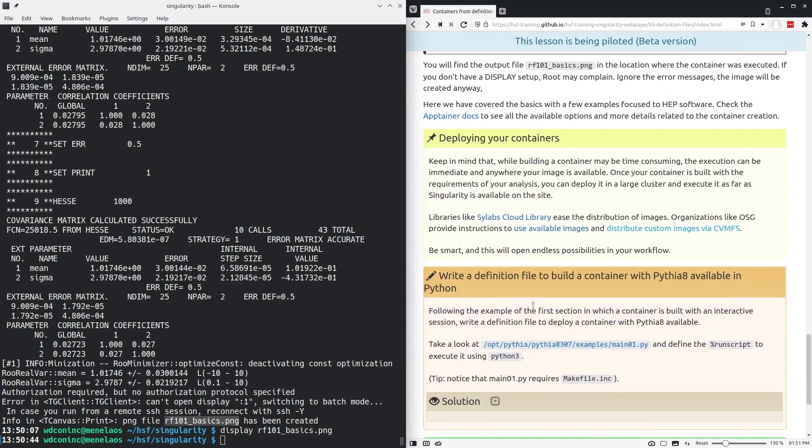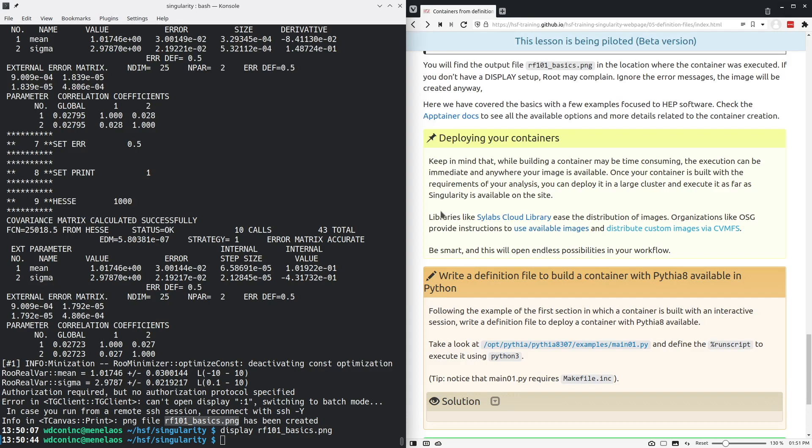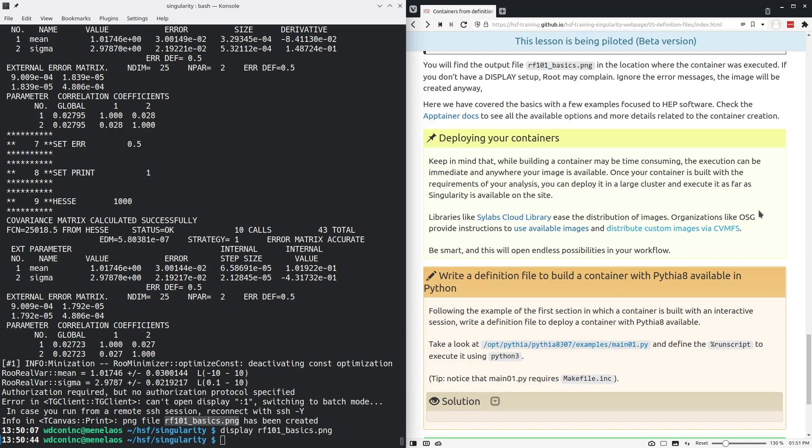Once that container is built, it is available and we can host it on any number of services. Just to go through a couple of examples, there's the Scilabs cloud library that can be used to distribute images. This is by Scilabs, the original authors of the Singularity program. But the Open Science Grid organization also provides ways to distribute images and host them on, for example, CVMFS, which is in my experience a particularly effective way of distributing these containers.